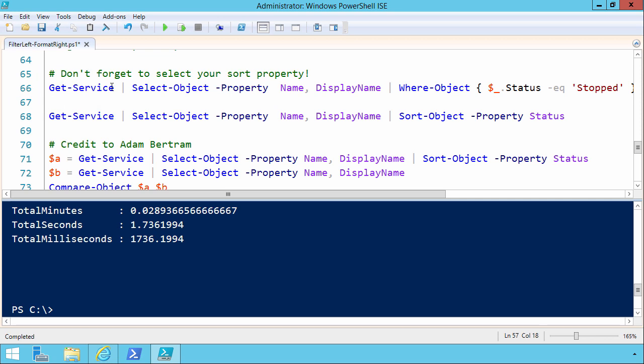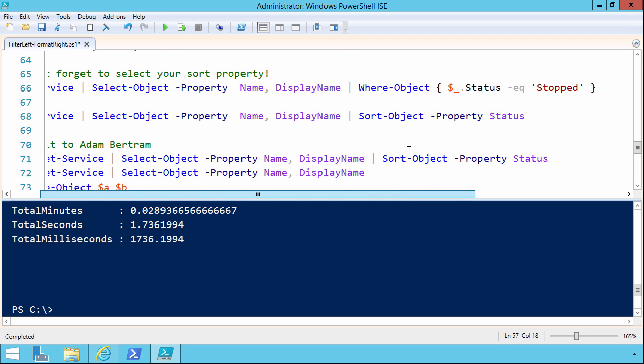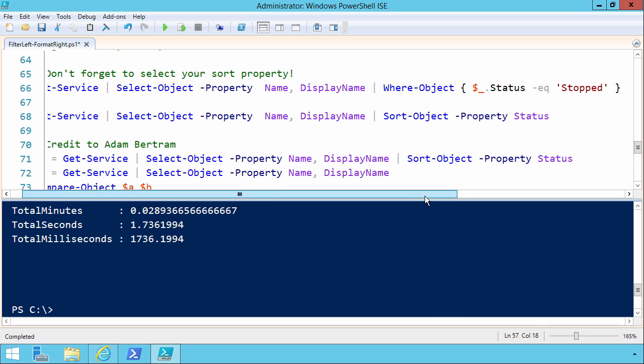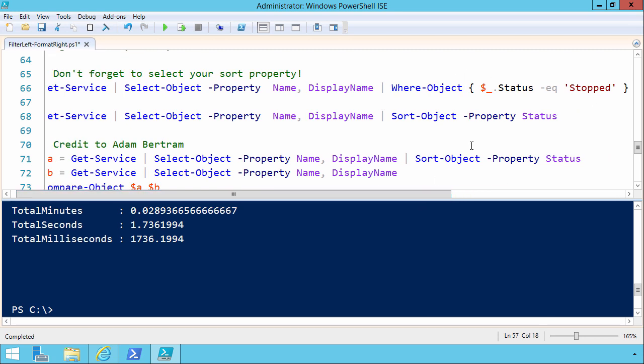So we're taking a potentially large amount of data and throwing it into select object. And here I'm selecting out the properties name and display name. And then finally, given that data, we're going into where object status is stopped. And I hope that you're thinking to yourself, whoa, wait a minute now, what's wrong with this picture?